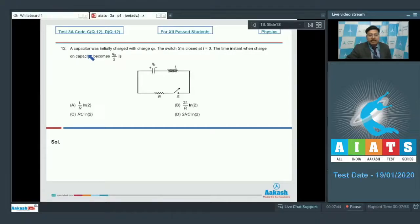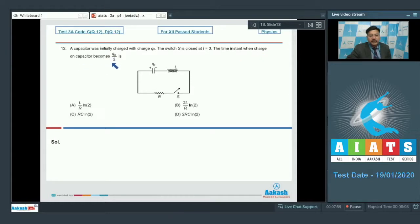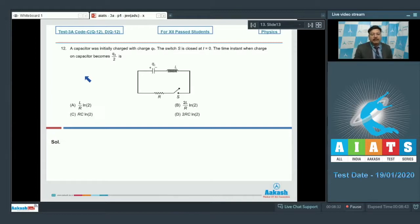Question 12 says: a capacitor was initially charged with charge Q₀; the switch S is closed at t=0. The time instant when charge on the capacitor becomes Q₀/2 is — essentially this circuit is the electrical analog of damped oscillation, specifically a damped mechanical oscillation.